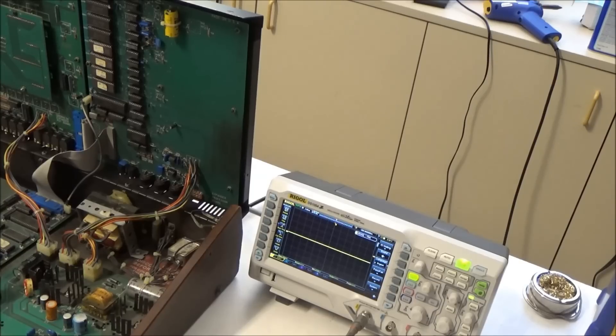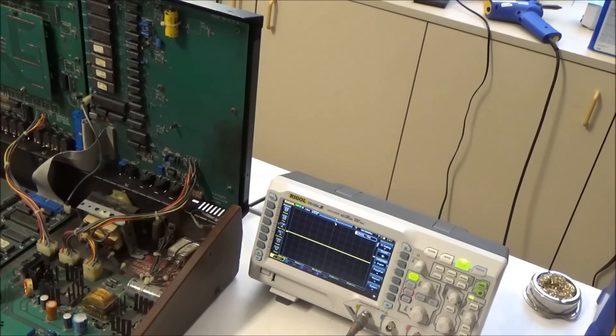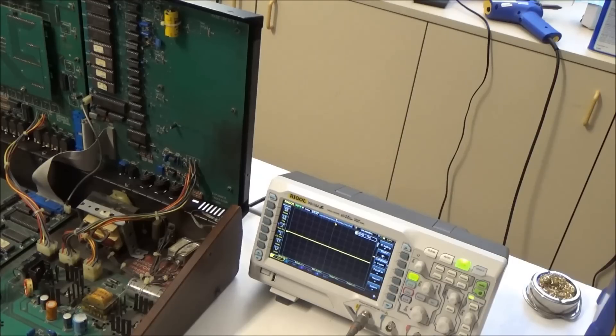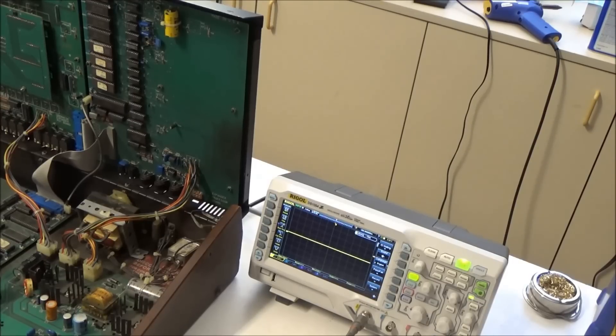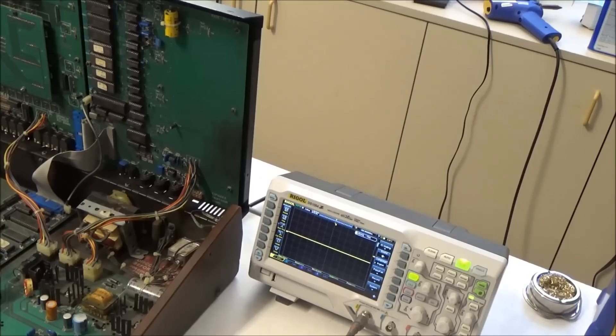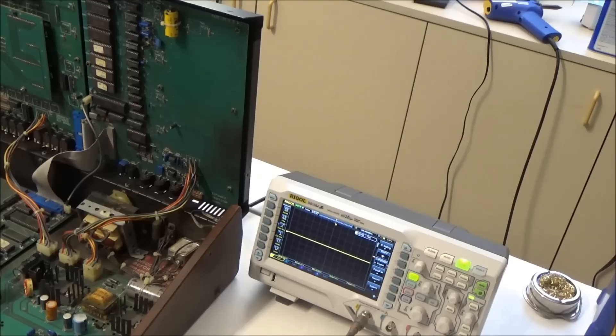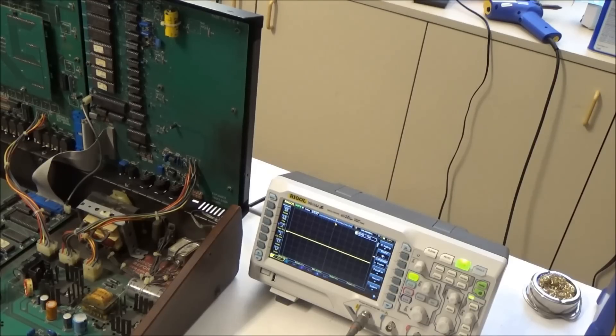We're going to look for a clock signal being put in to clock the CPU. And then if that's okay, we're going to probe the address and data lines and see if there's activity, if the CPU is seemingly doing stuff. So let's start with the reset line.